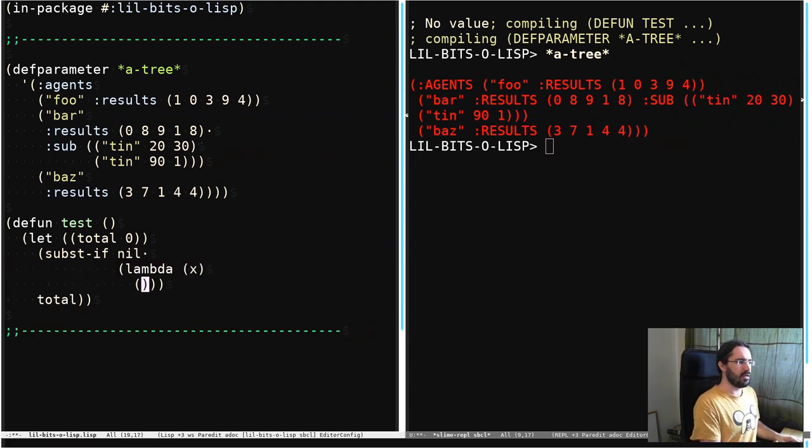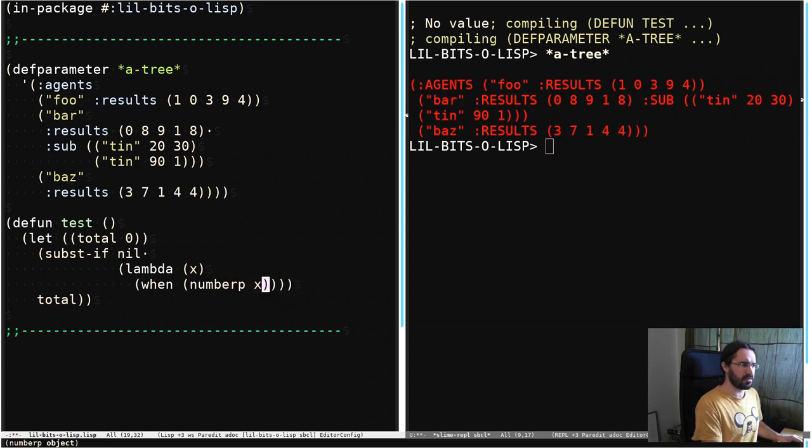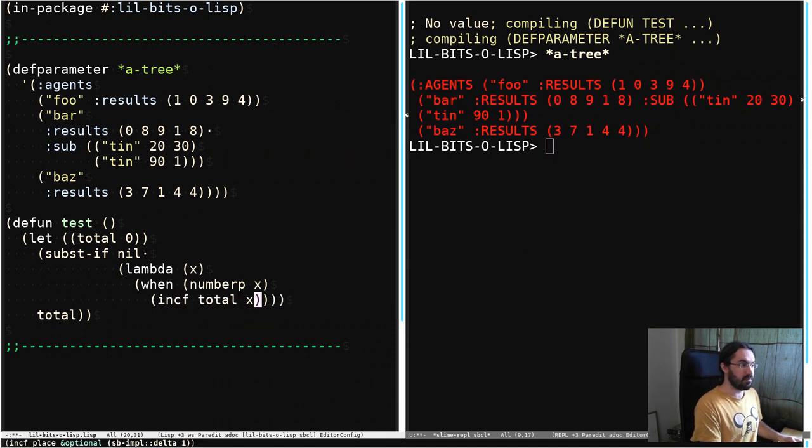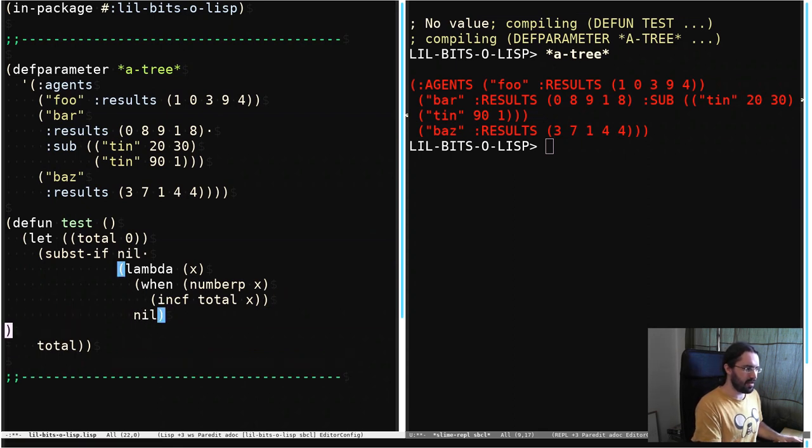and then we're going to say when the thing is a number, because that's what we're trying to do, add up all the numbers. Then increment total by x, by that number, and then we're going to make sure we always return nil from here